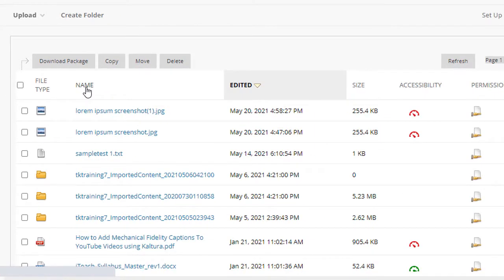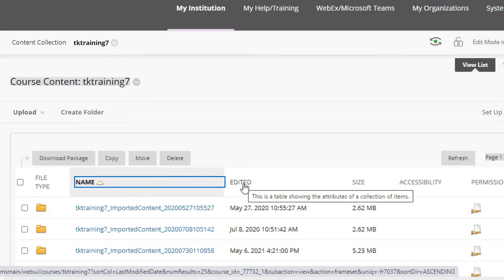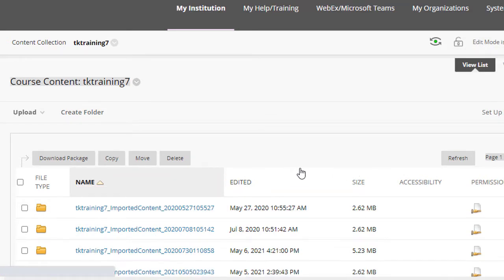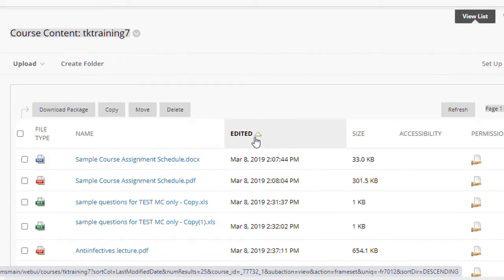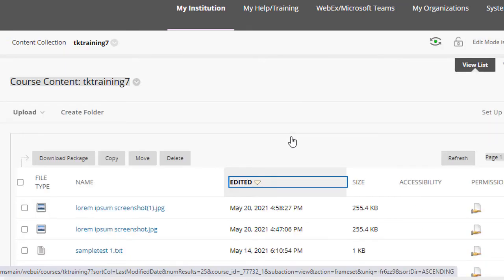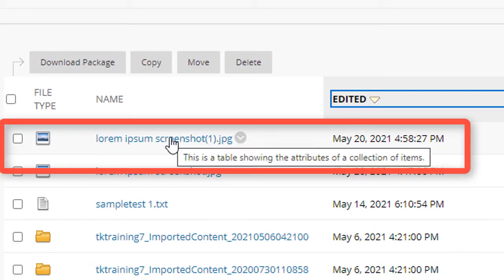Now note that you can sort by name, or you can sort by the edited date by clicking on the edited column, and now if I click it again, I'm going to see the file I just uploaded up at the top.